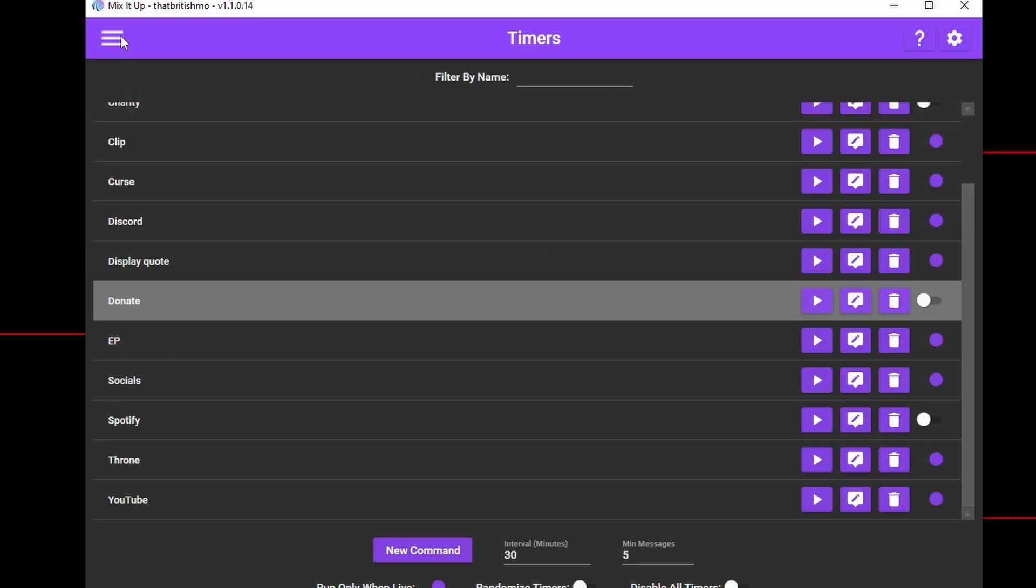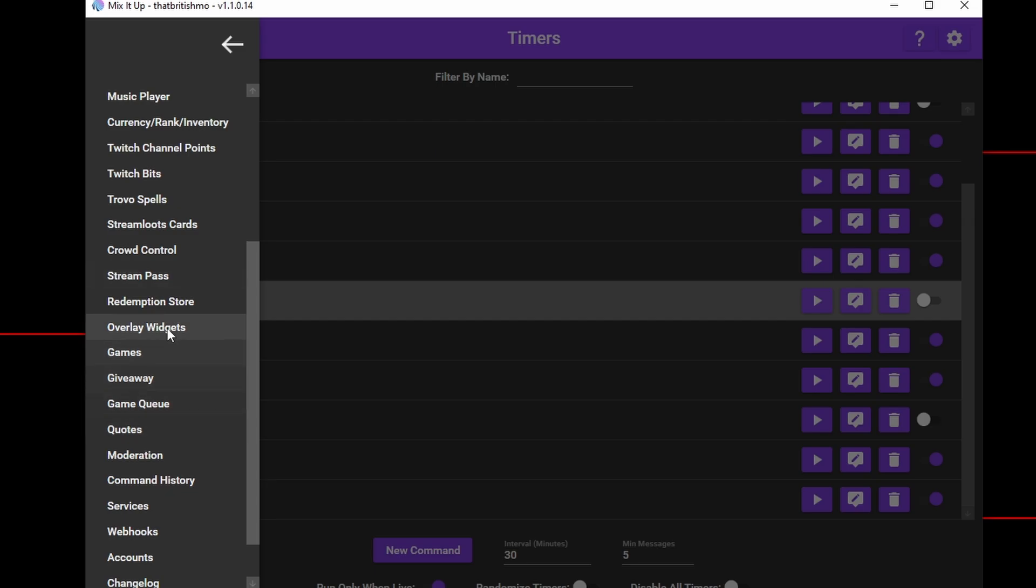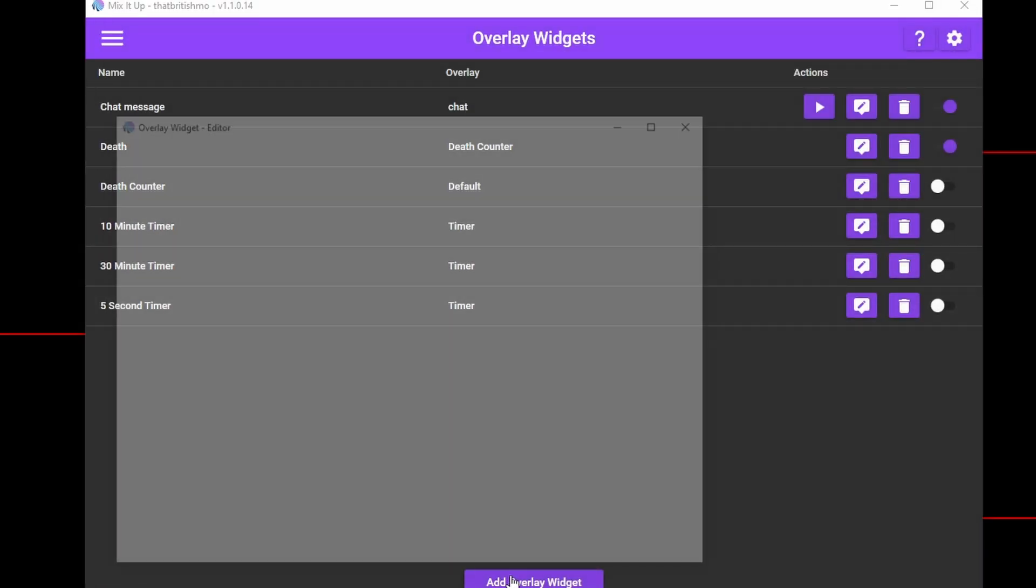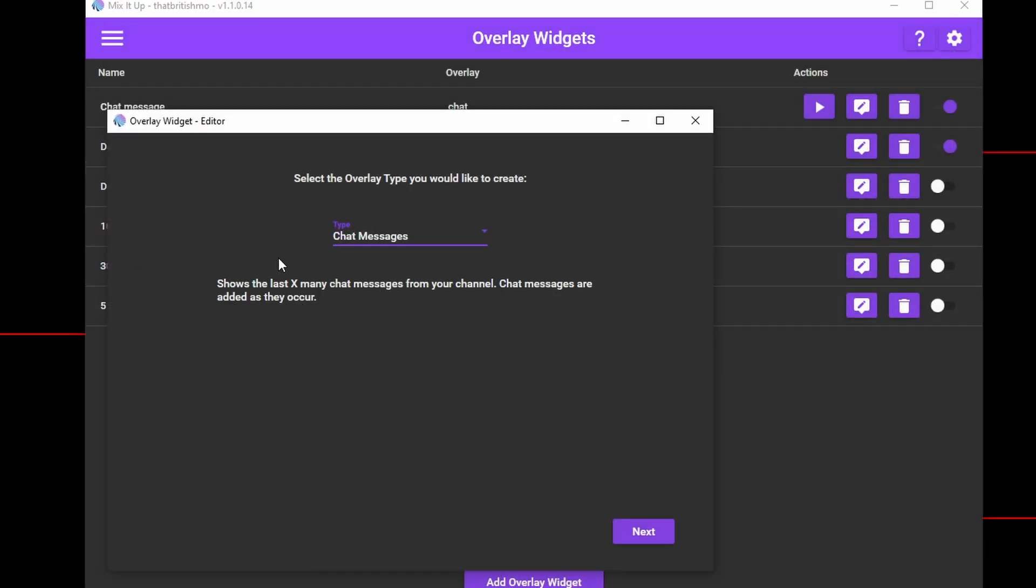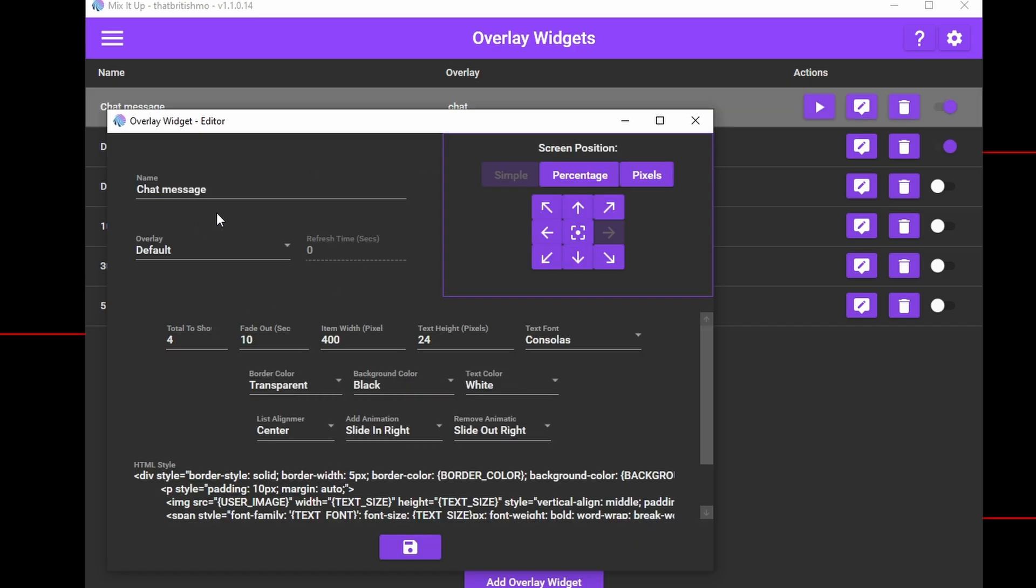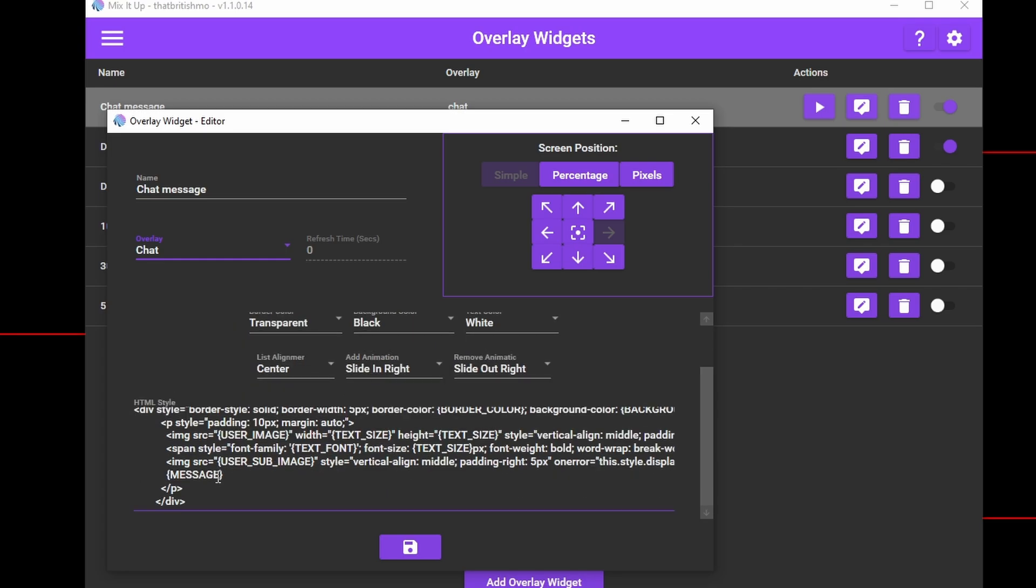Then click on the hamburger menu and navigate to Overlay Widgets. The widget we're interested in is Chat Message, so go ahead and add that. You'll notice for chat there's no refresh time. The chat updates automatically when new messages appear. As with the other widgets, configure the position and font.